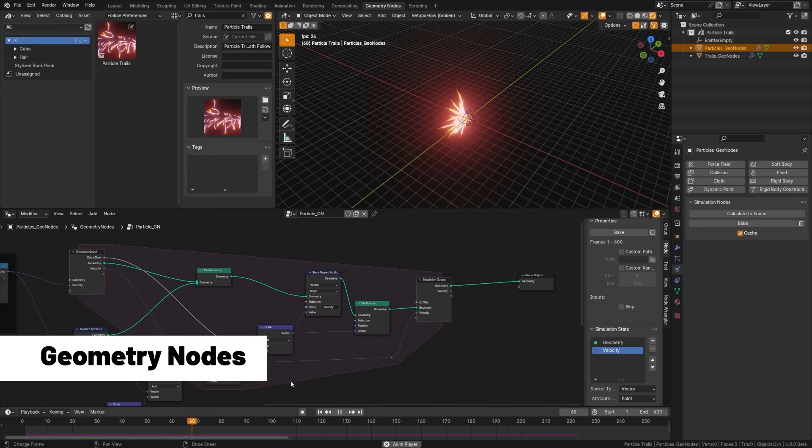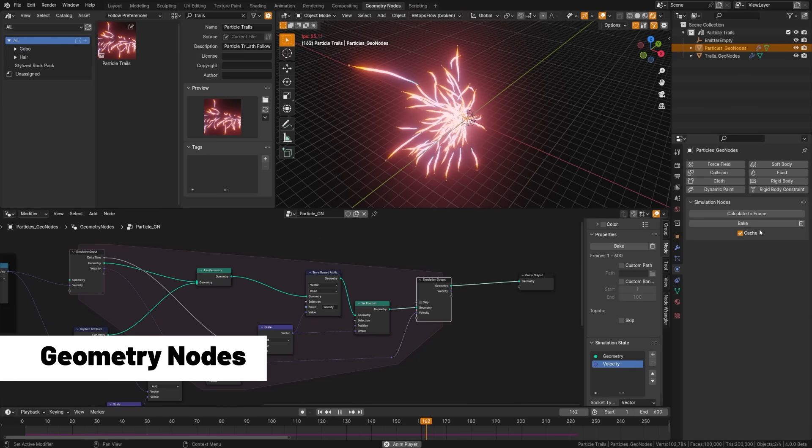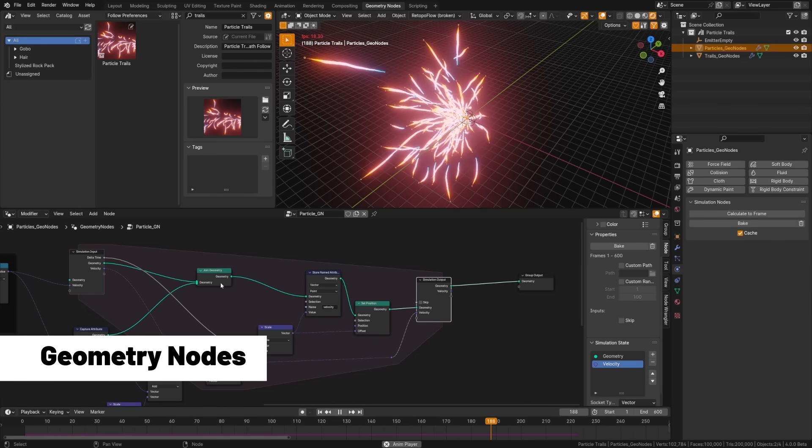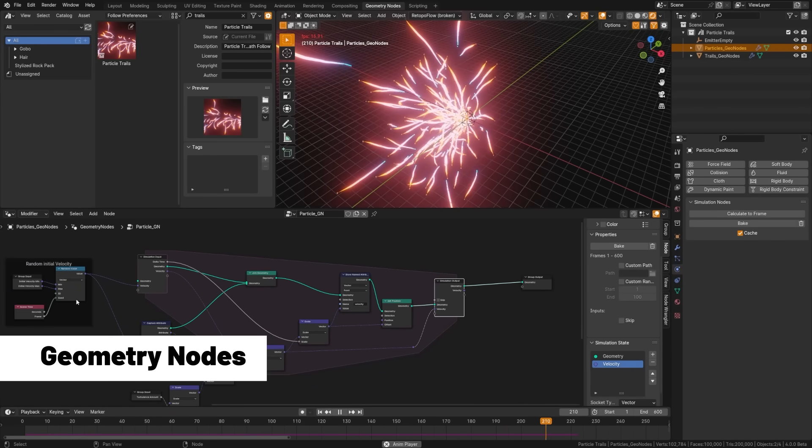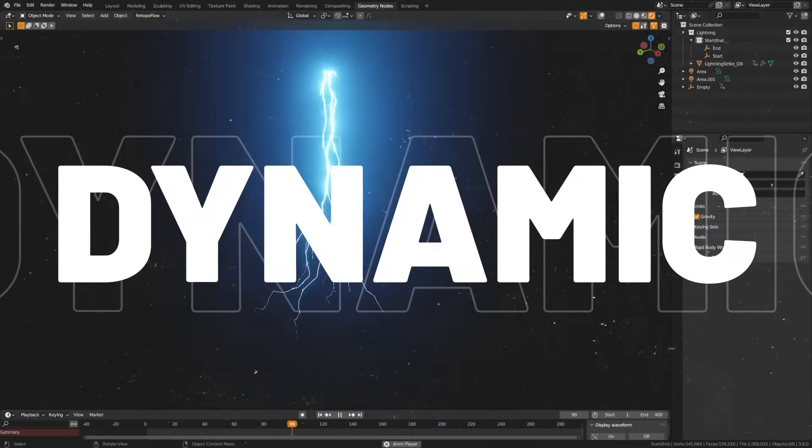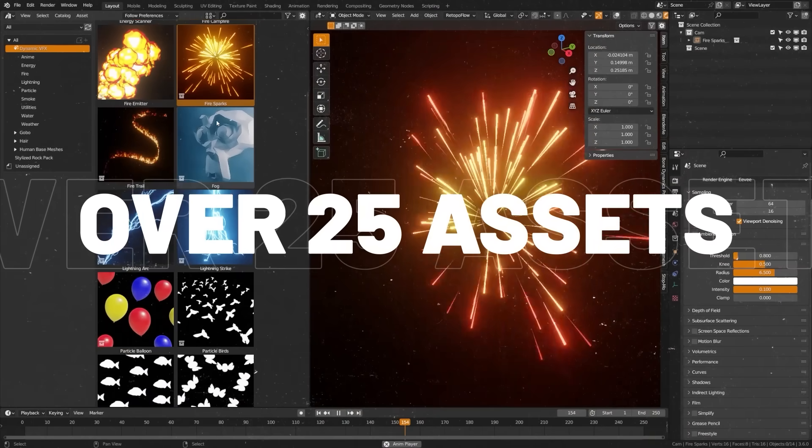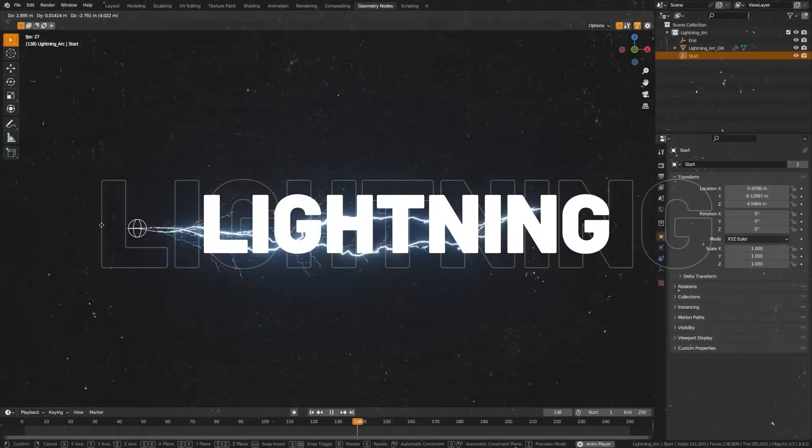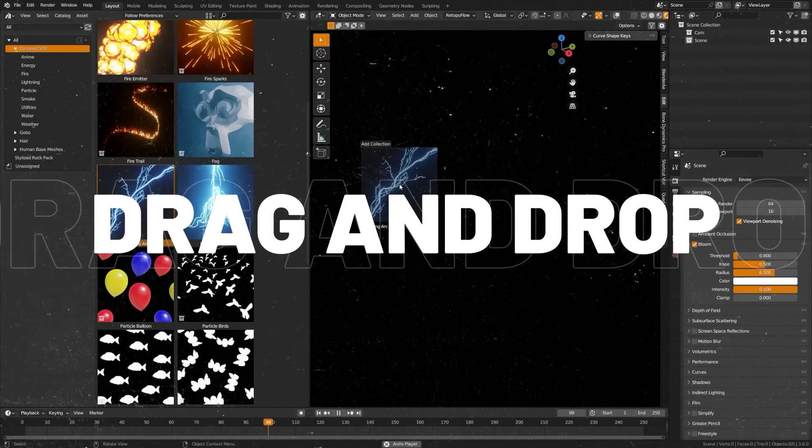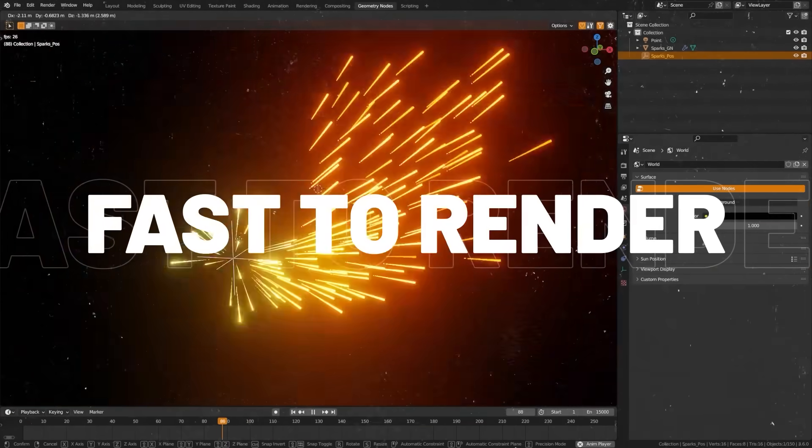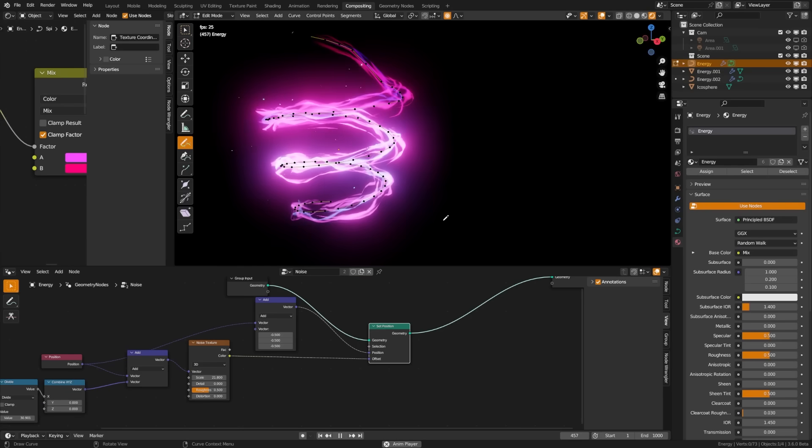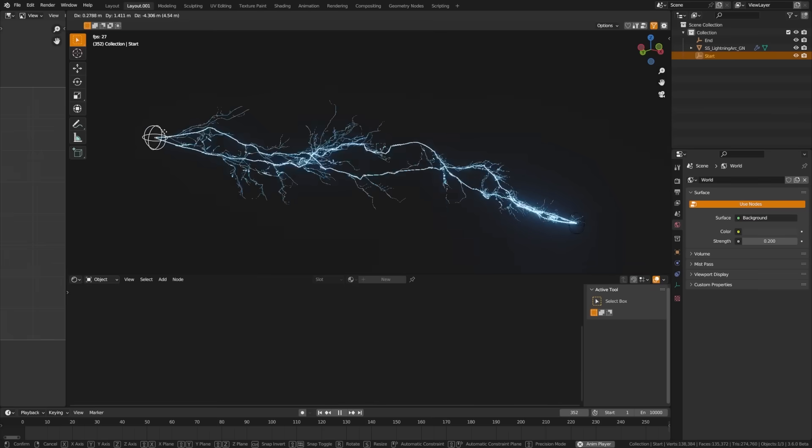Simulation zones can now be baked individually in geometry nodes, and the simulation output node now has a new skip input as well. Just a reminder, my visual effects asset pack, which heavily relies on simulation nodes, is available on Blender Market. We're currently working on a free update and we just launched an essentials pack which is a cheaper option.